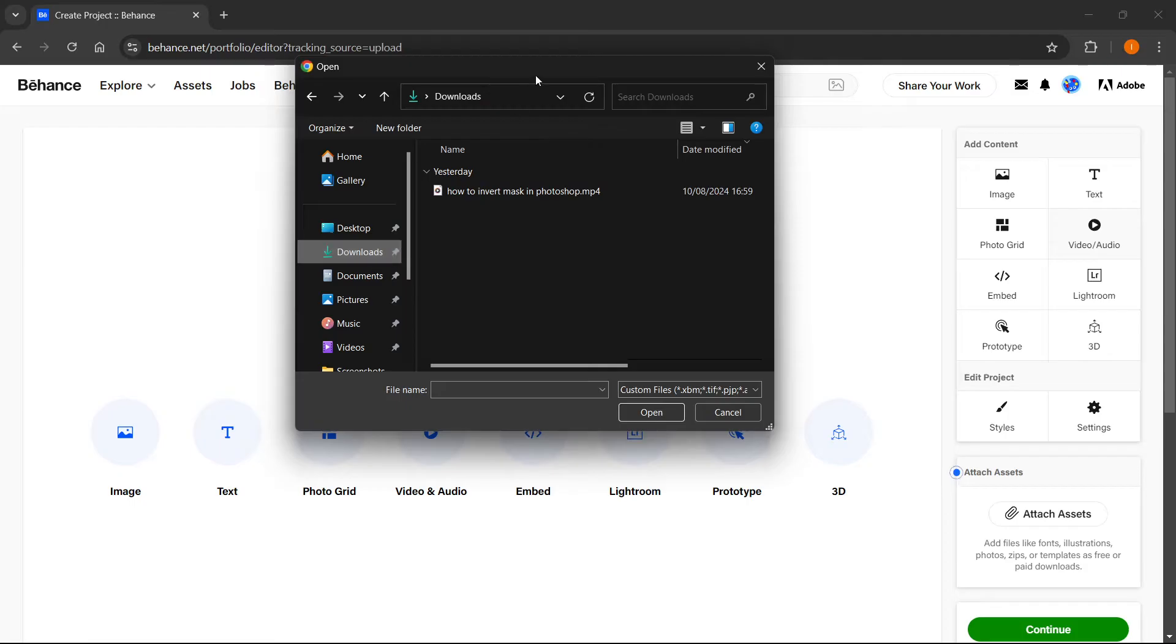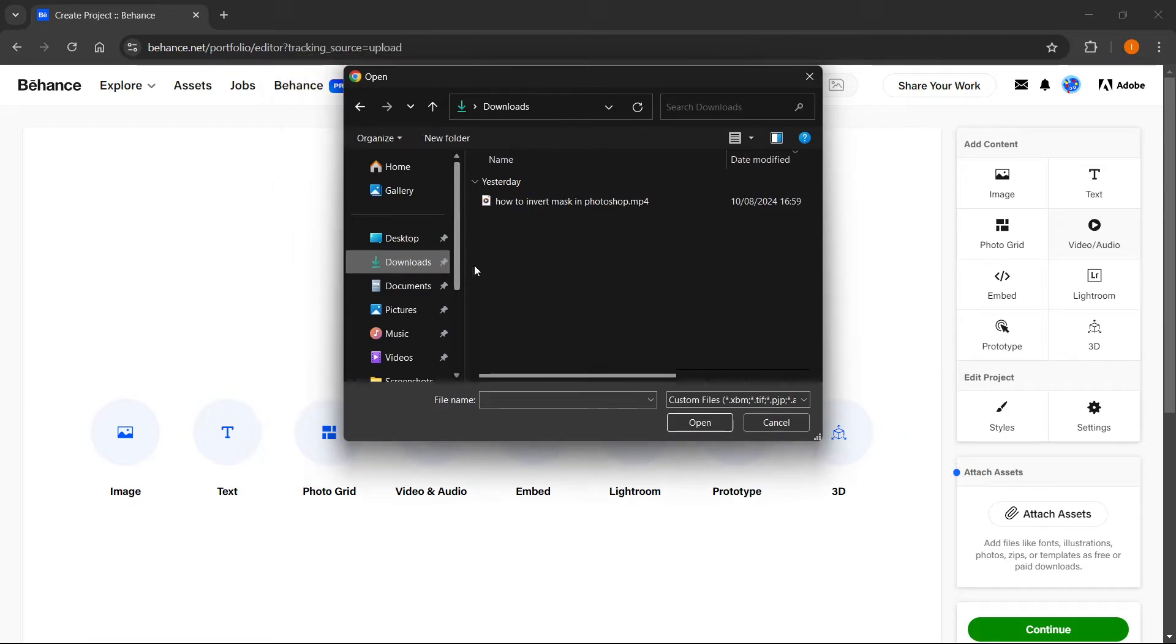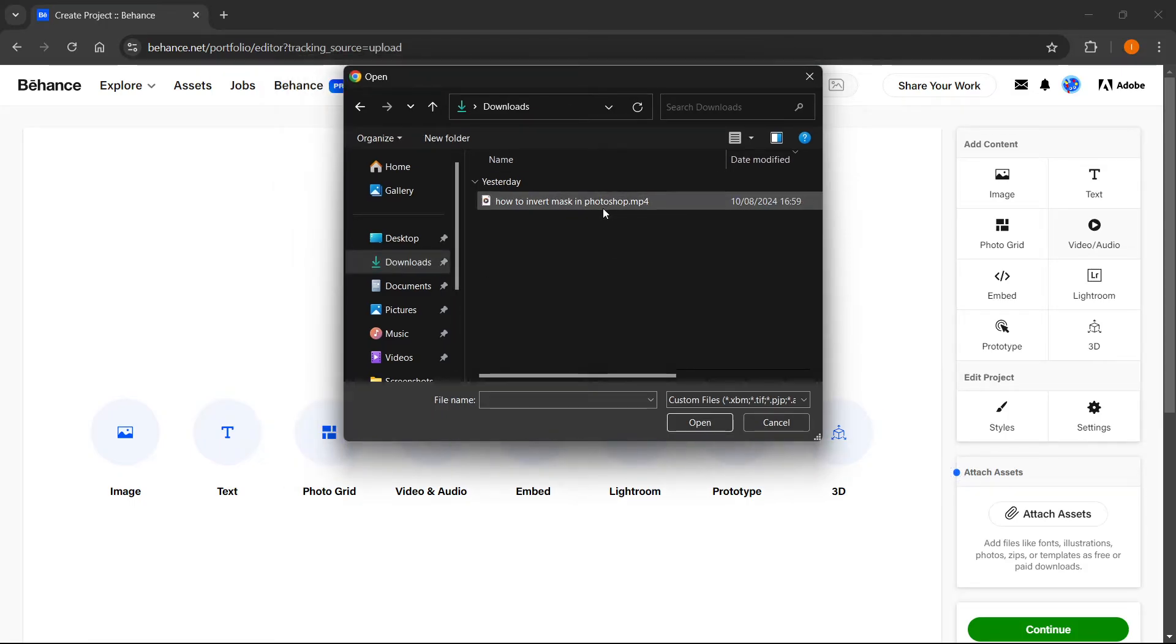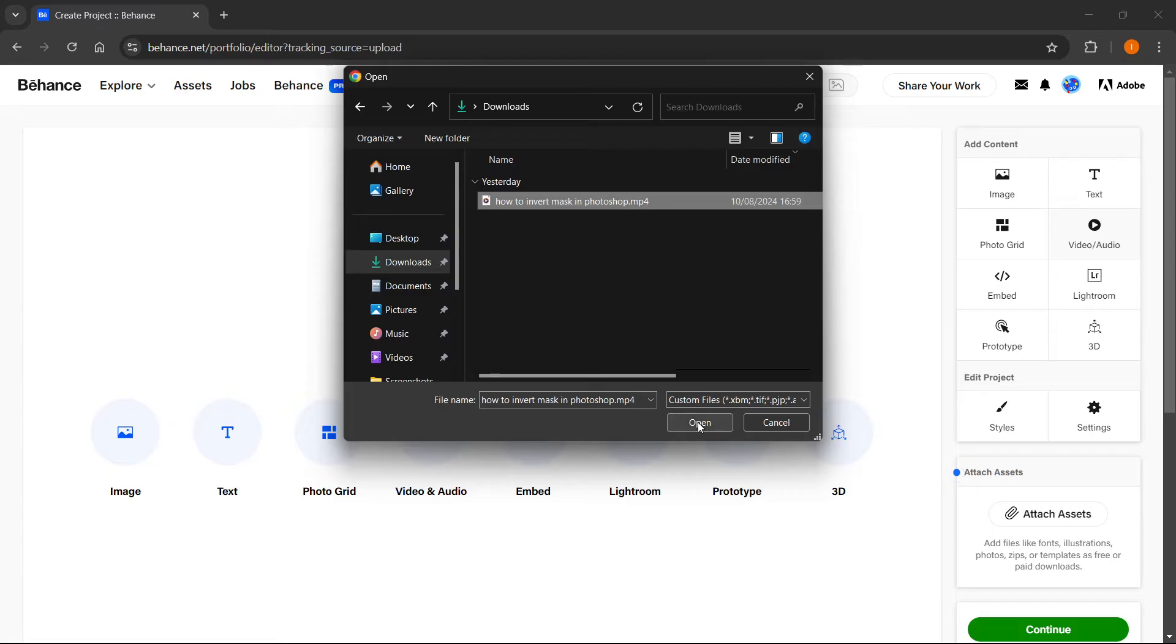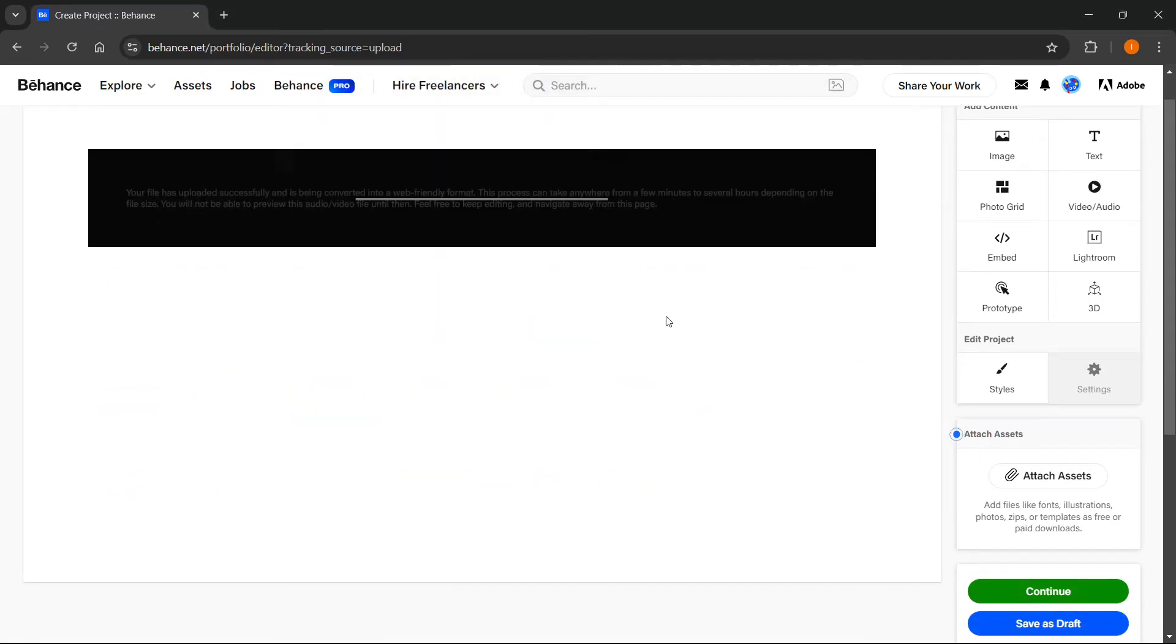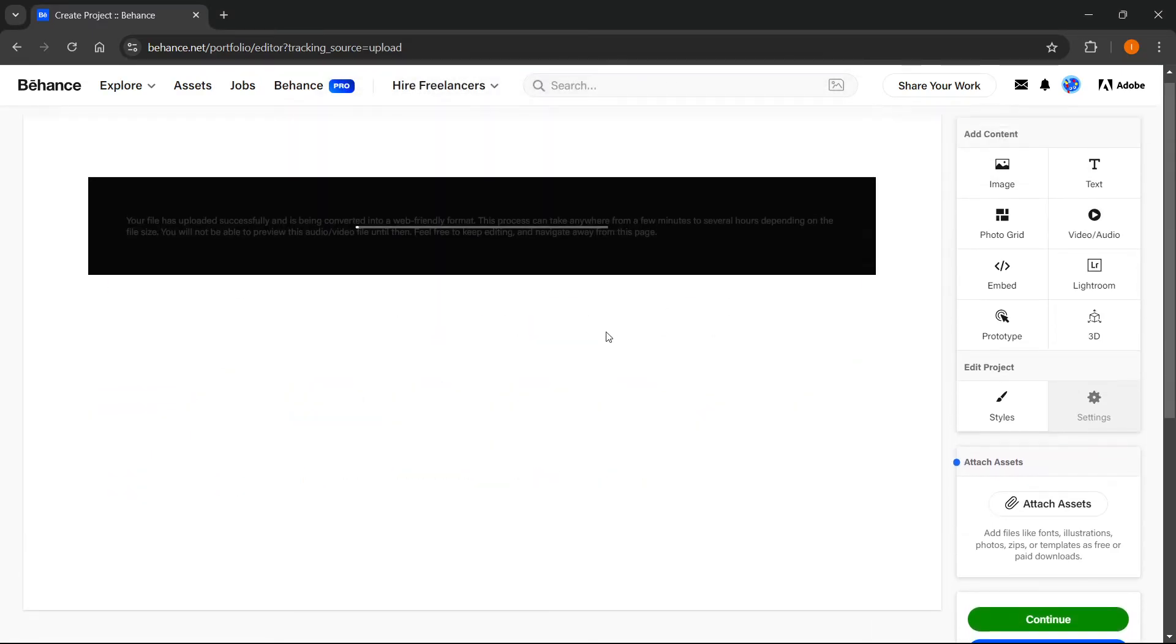In here, you want to find the video. I'm going to take one of my tutorials and upload it. As you can see, it's going to start uploading the video inside the Behance website.